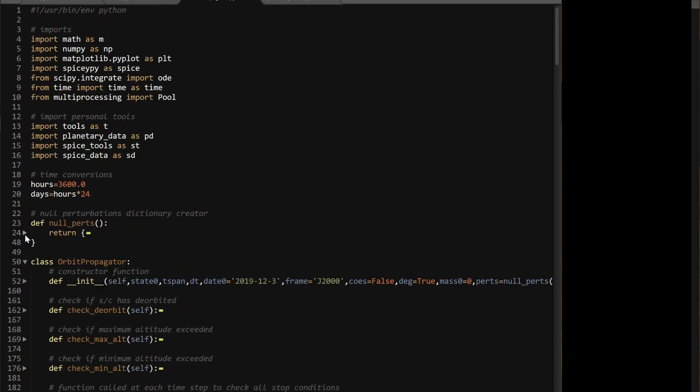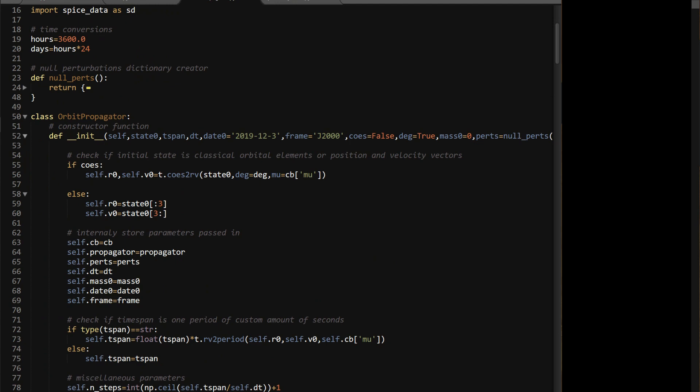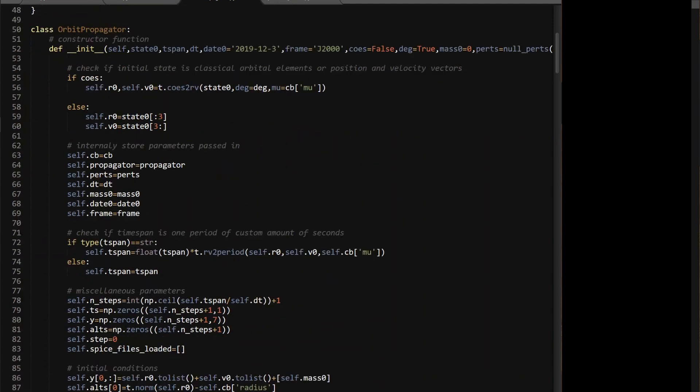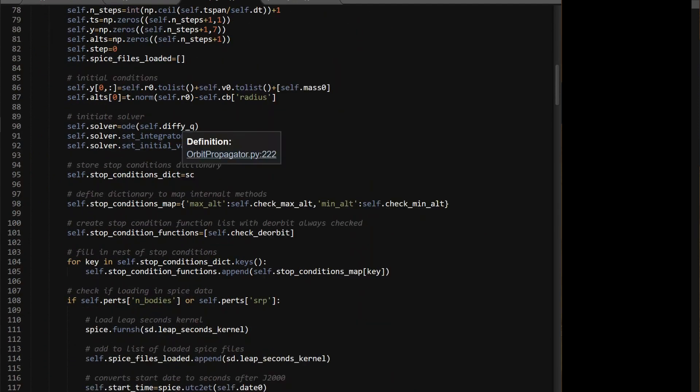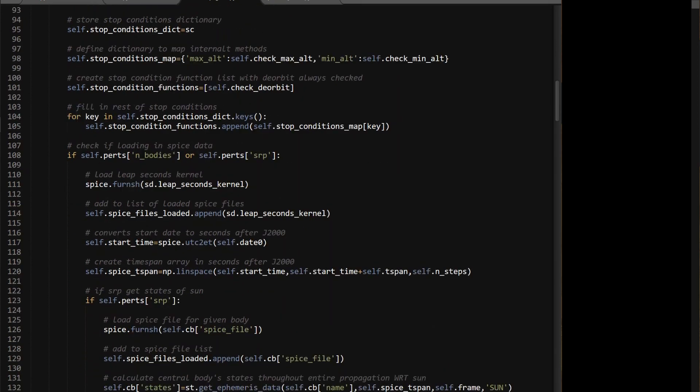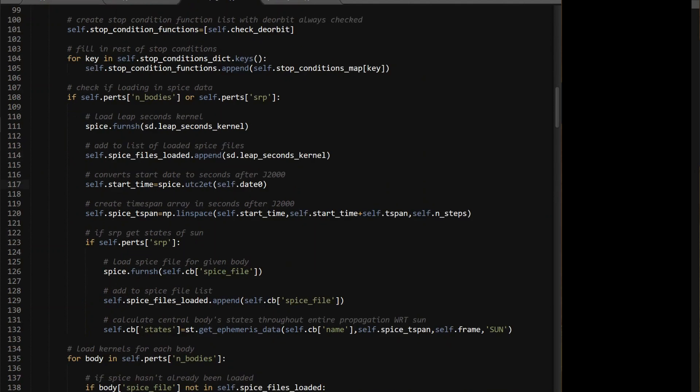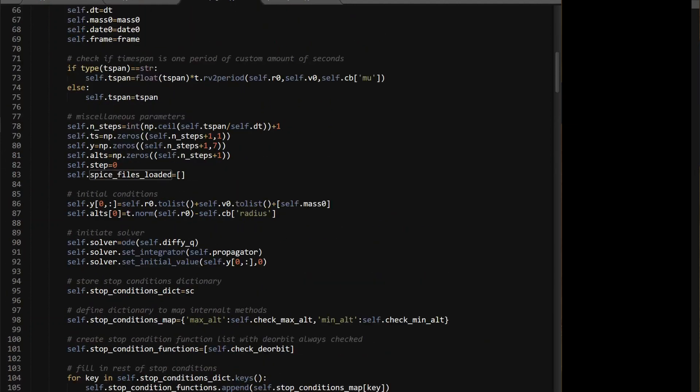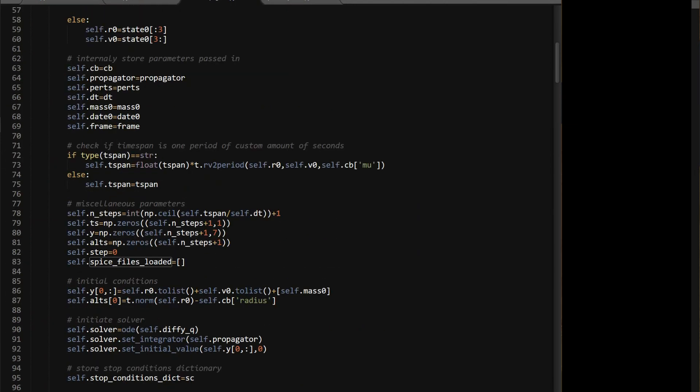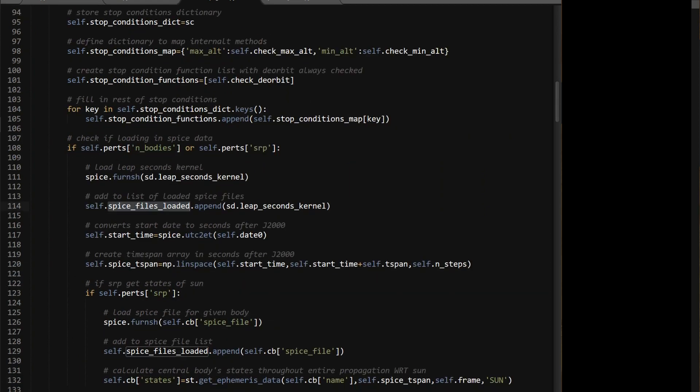There's gonna be a few things that change in the init function, because you need to load in these values, so everything's the same up to here. So if self.perts n-bodies or self.perts SRP, which I'm gonna do SRP in the next video, so I'll just cover that as well, but I just have it all integrated into one. So if you have any of these, which means if you're gonna load in any SPICE data, first load in the leap seconds kernel, because you're always gonna need that basically, and then add it to a list here that I have of SPICE files that have been loaded, because if you've already loaded, say, the d432s file, you don't wanna load it again, because it takes like a second or two, and you might as well just not do that. And I initialized that list just here, so it's super simple, just make it an empty list, and then you're just gonna add to the list.